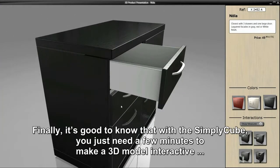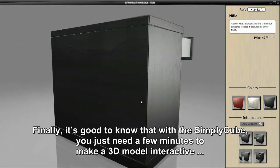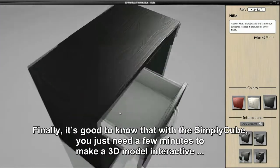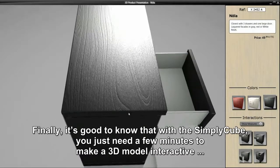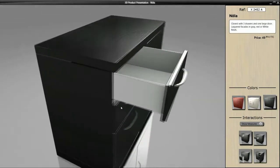Finally, it's good to know that with SimpliCube, you just need a few minutes to make your 3D model interactive.